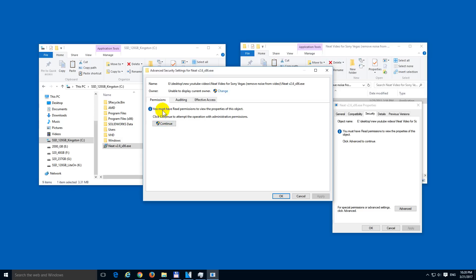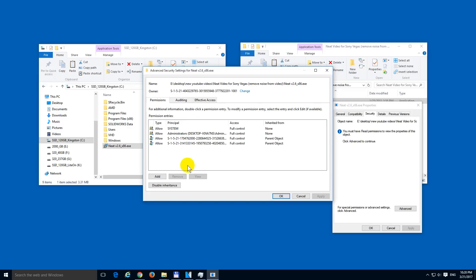You must have read permission. Okay, let's click here to continue on the permissions tab. Continue. Let's add a username. So click the add button.